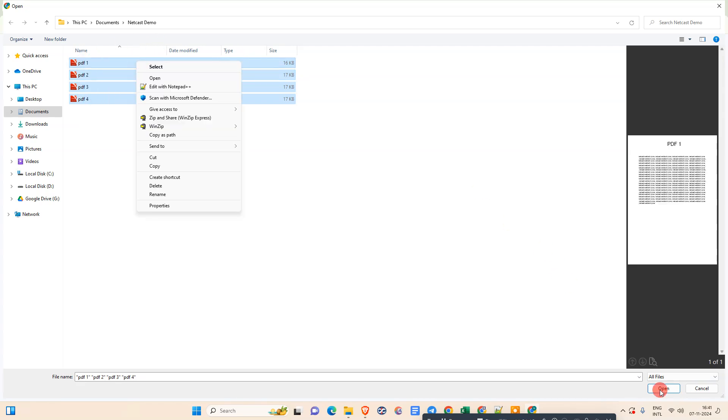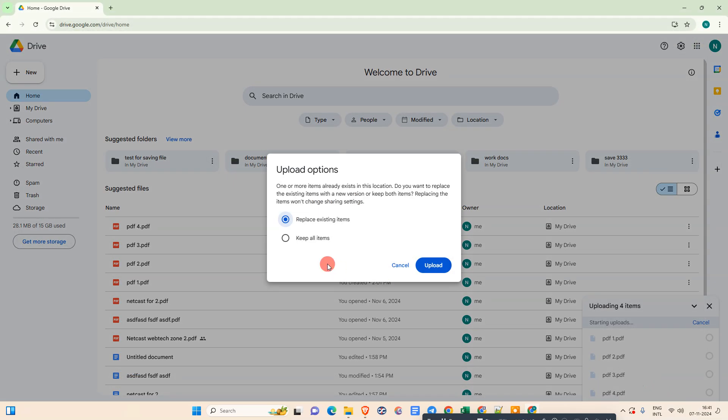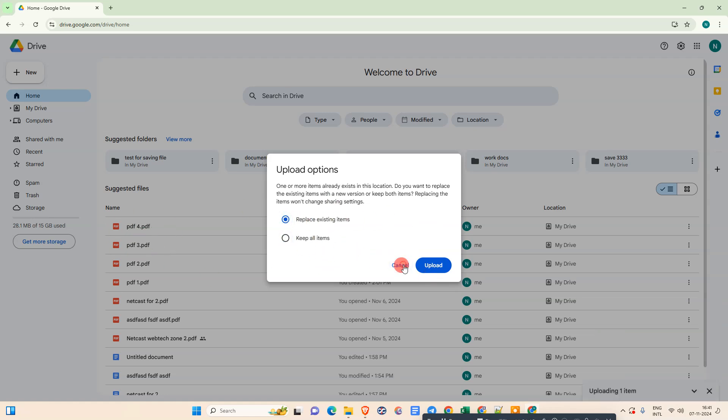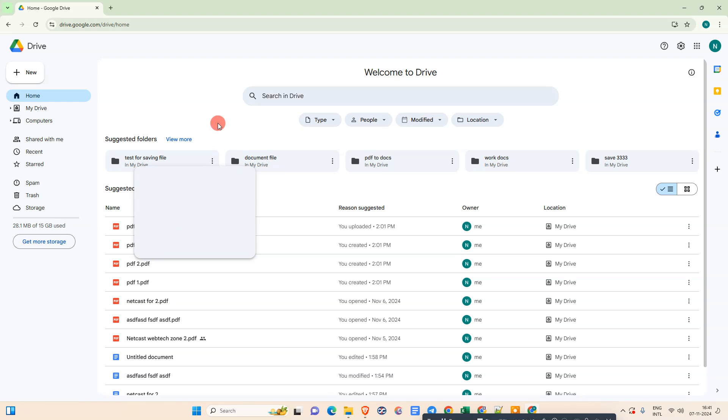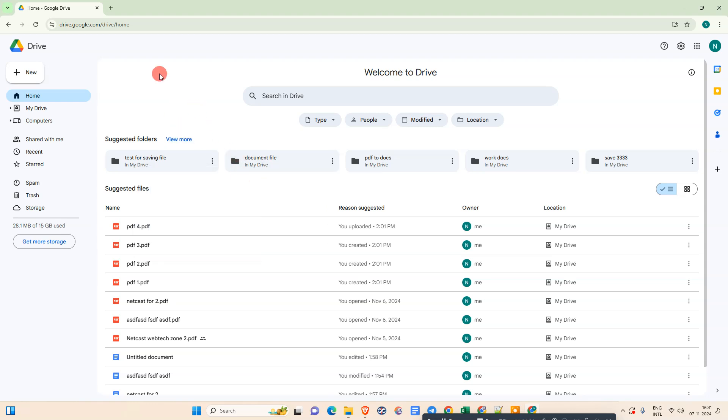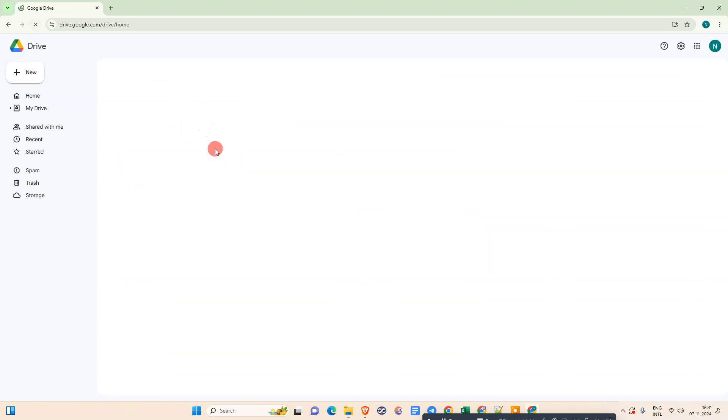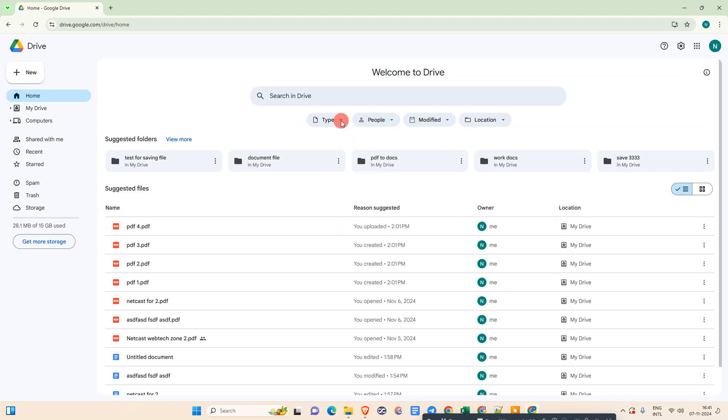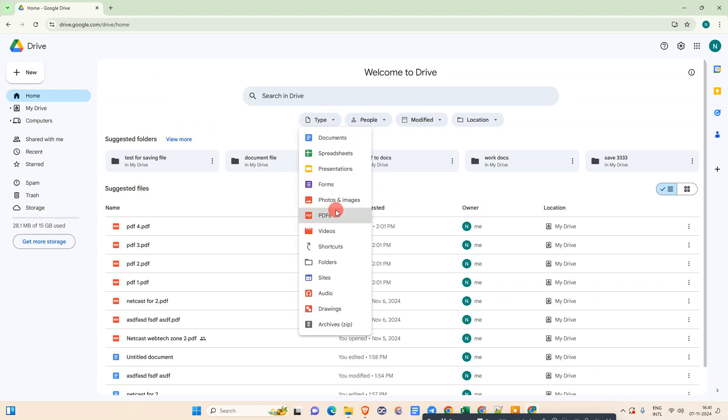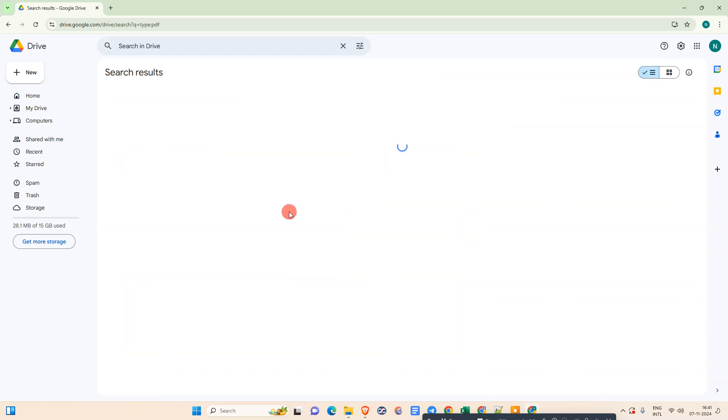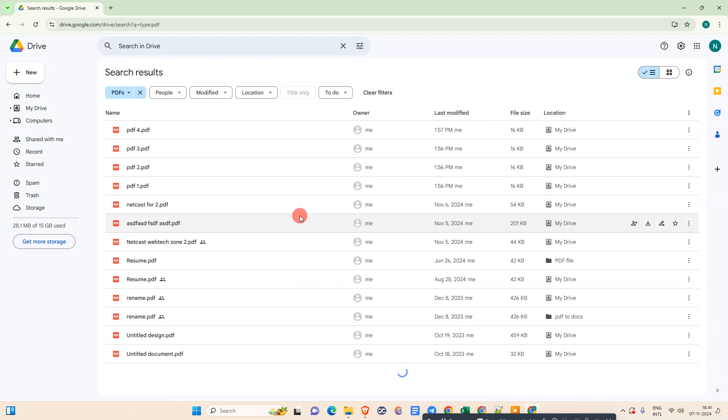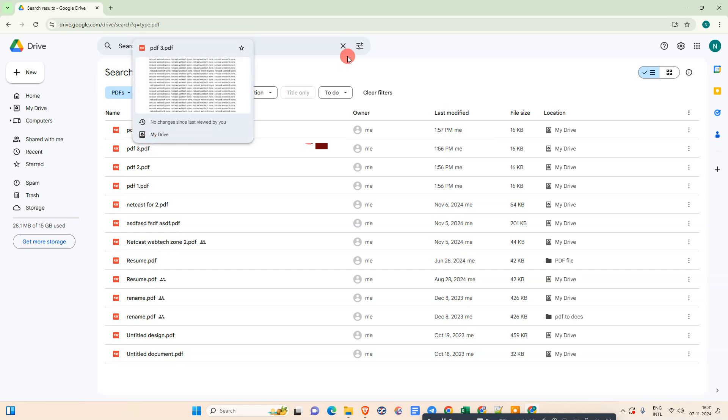Just open it. I have already uploaded it, so it's asking me if I'm replacing or not. I'll just cancel because I already uploaded it. After you upload, just refresh your Google Drive, go to Type, and select PDF only so you can see your recent PDFs which you have uploaded.